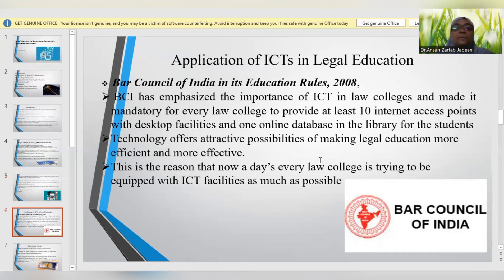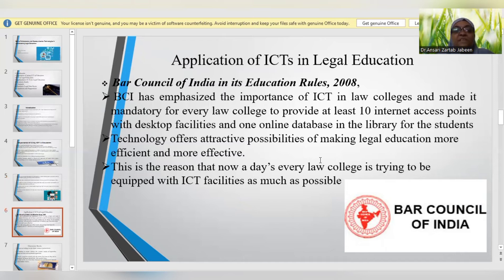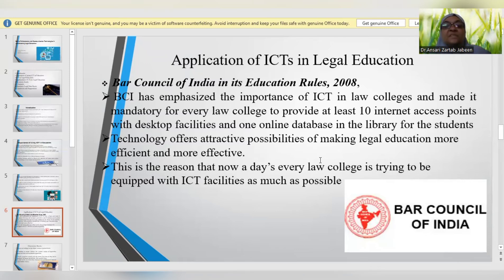Moving on to the application of ICT in legal education: the Bar Council of India, in its education rules way back in 2008, had emphasized the need and necessity of ICT in law colleges to be made mandatory — that is, at least 10 internet access points with desktop facilities and one online database and library for students. Technology offers attractive possibilities of making legal education more efficient as well as effective, which is why all law colleges today are trying their best to get equipped with ICT facilities.